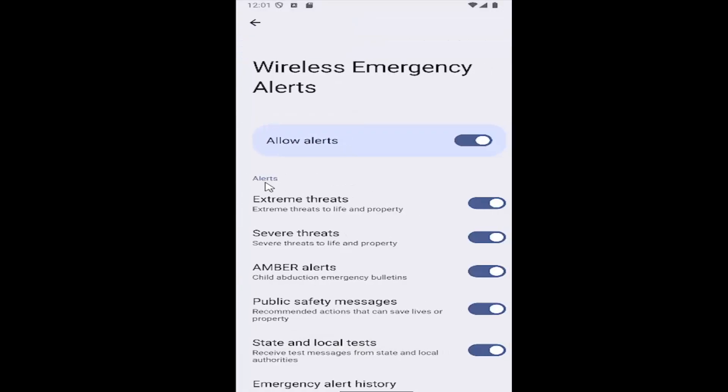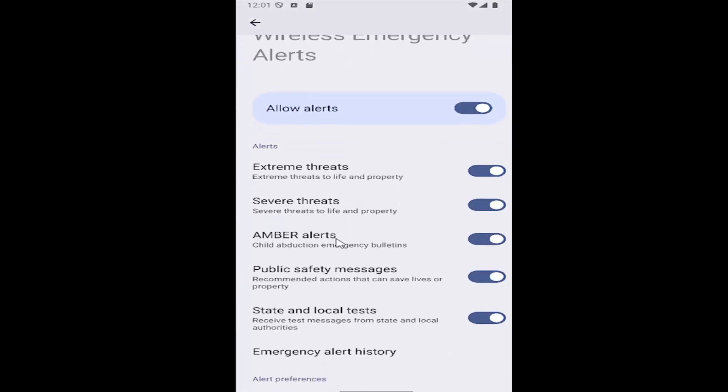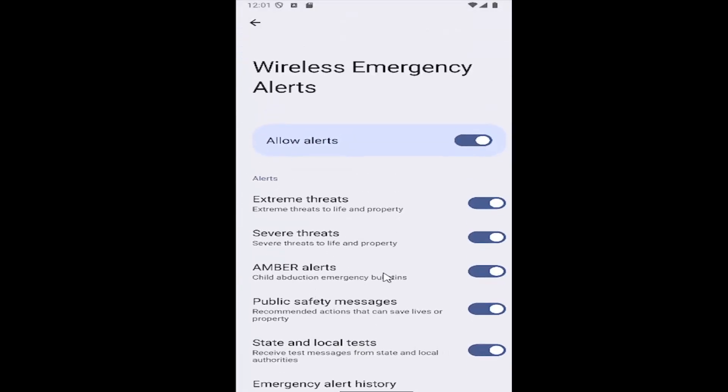Underneath Alerts, locate the Amber Alert section. If you want to enable or disable this option, click inside the oval one time. If it's grayed out, it means it's turned off. Conversely, if it's lit up blue, it means it's enabled and you will receive alerts.